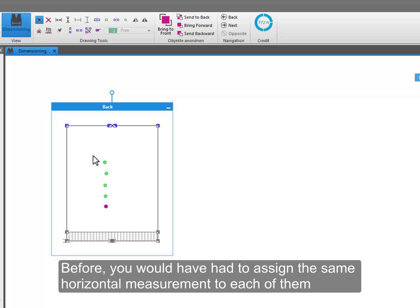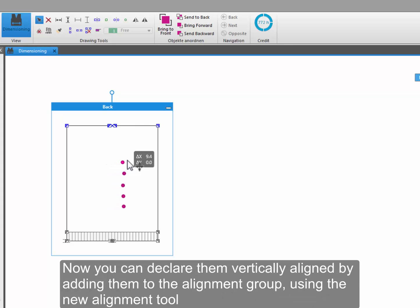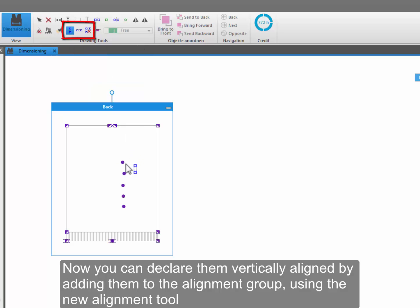Before, you would have had to assign the same horizontal measurement to each of them. Now you can declare them vertically aligned by adding them to the alignment group using the new alignment tool.